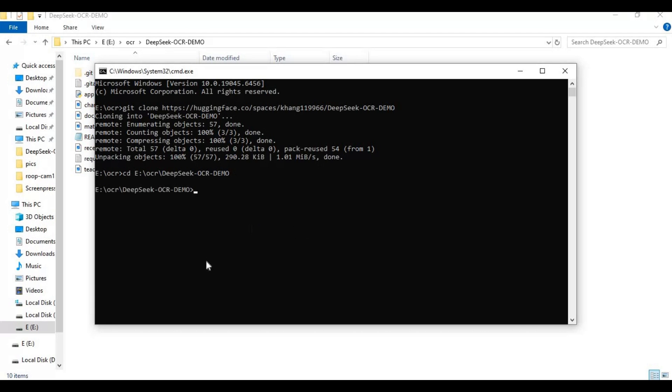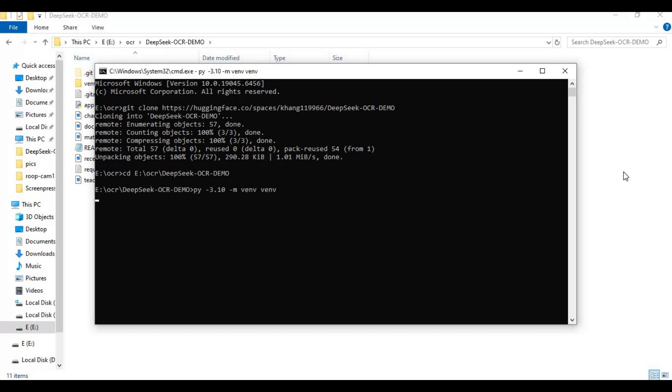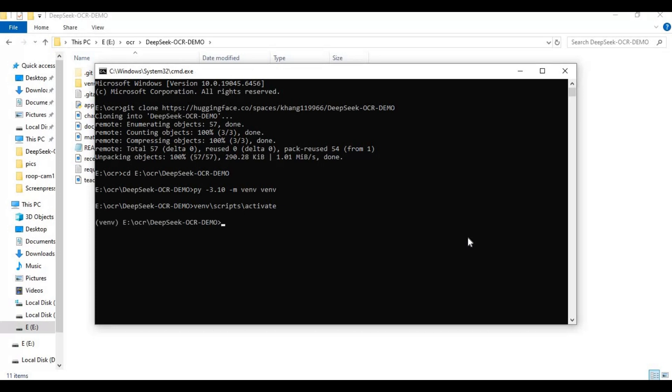Now create venv using Python 3.10. Activate venv with activation code. Upgrade setup tools with pip code.